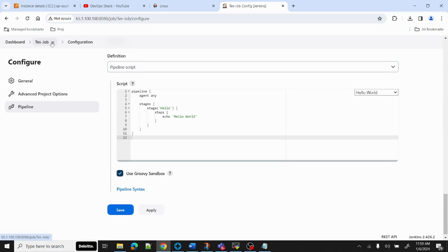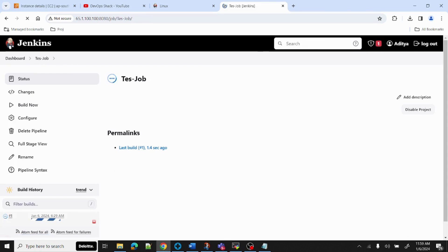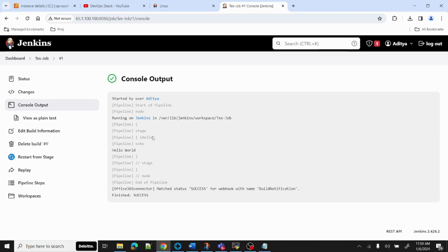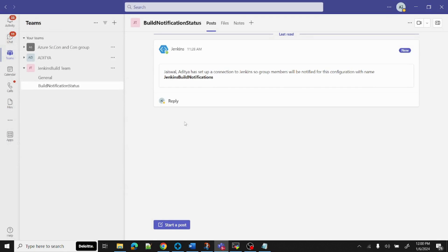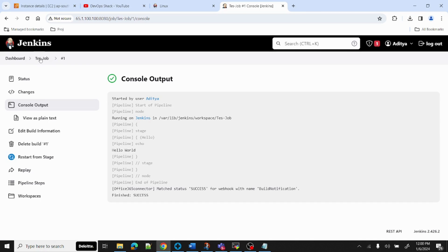Let's run the job and see if we receive a notification. The build is successful. Going back to Microsoft Teams, you can see the notification has arrived — it shows that the build is a success and also shows who started the job.